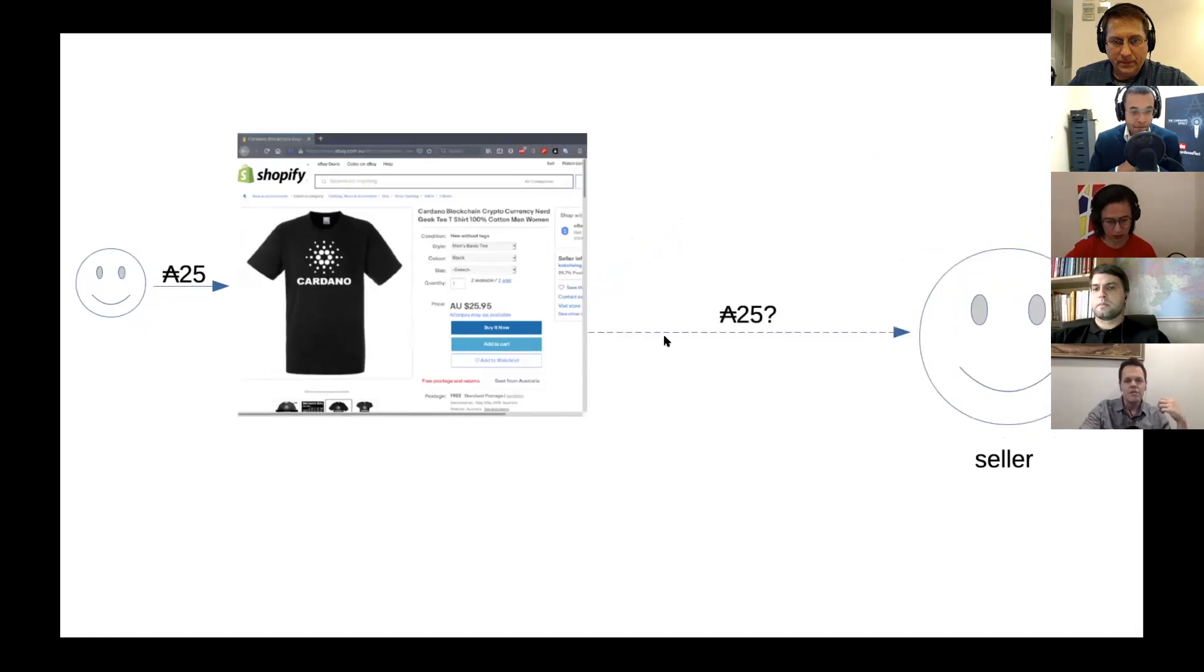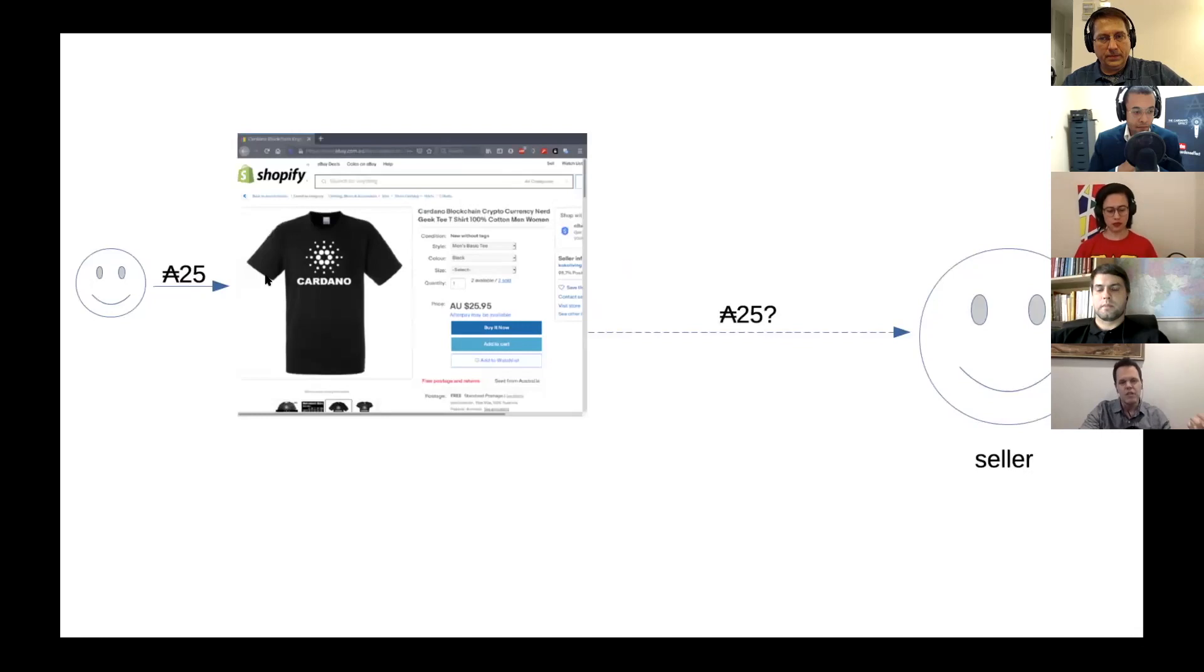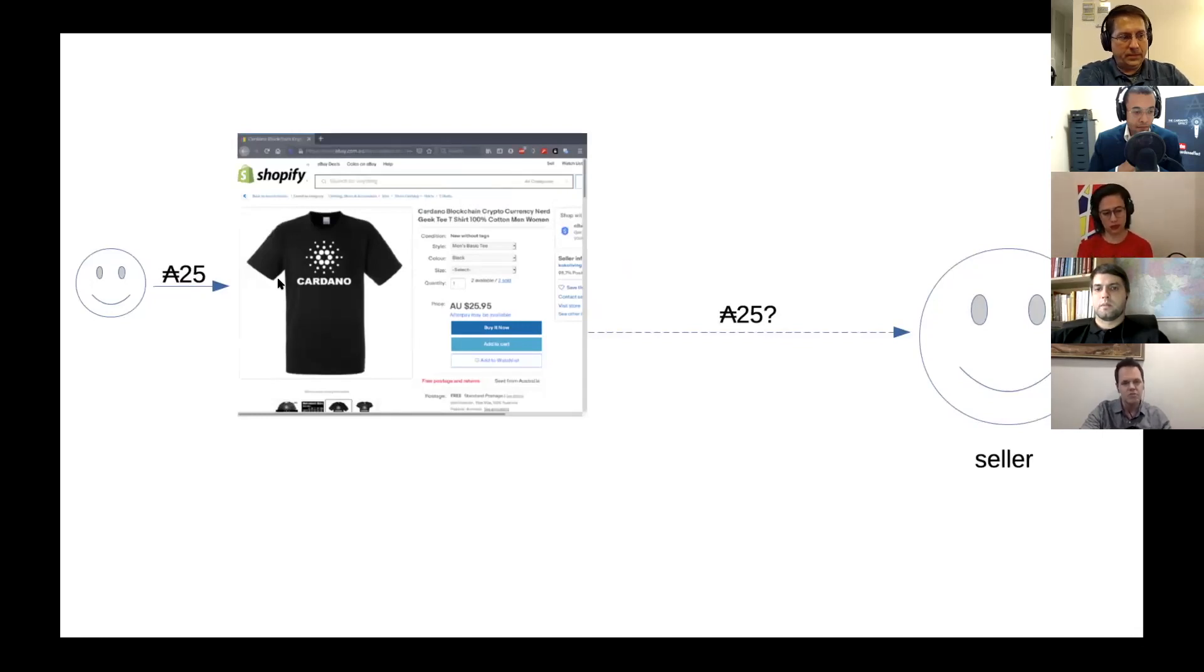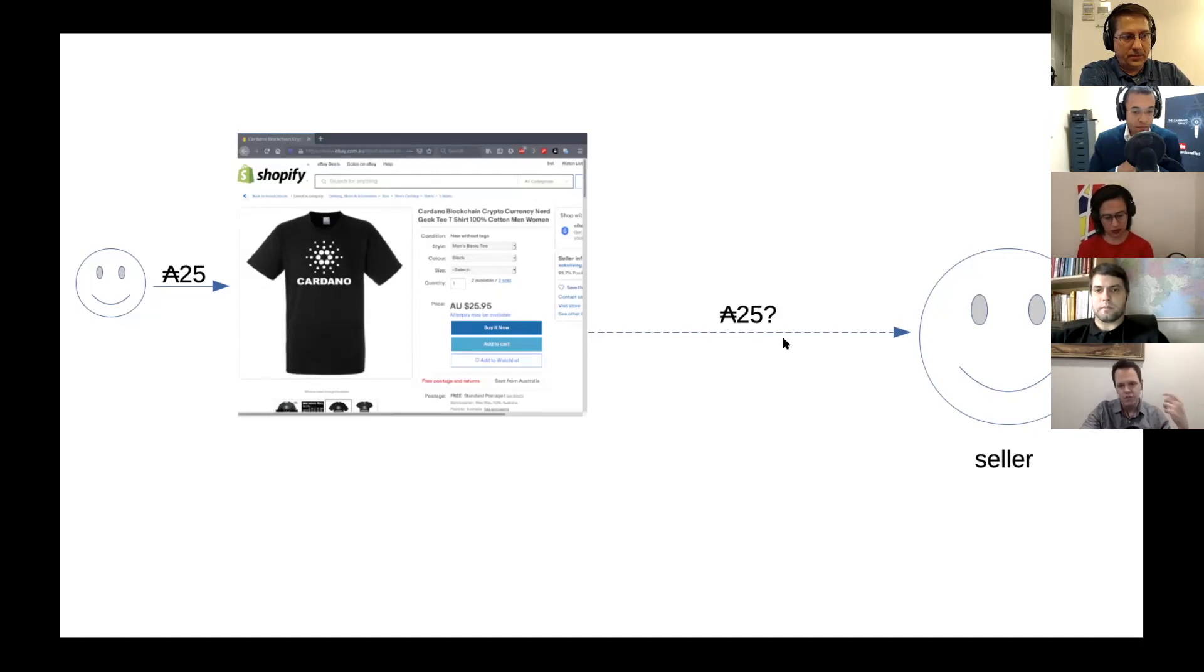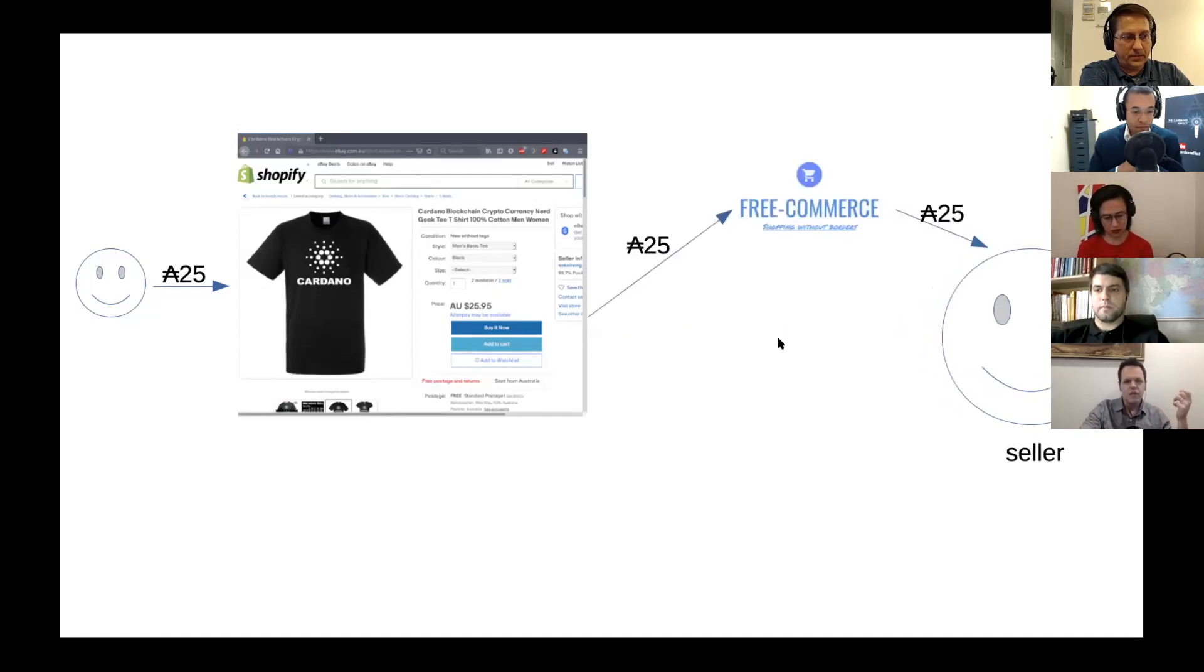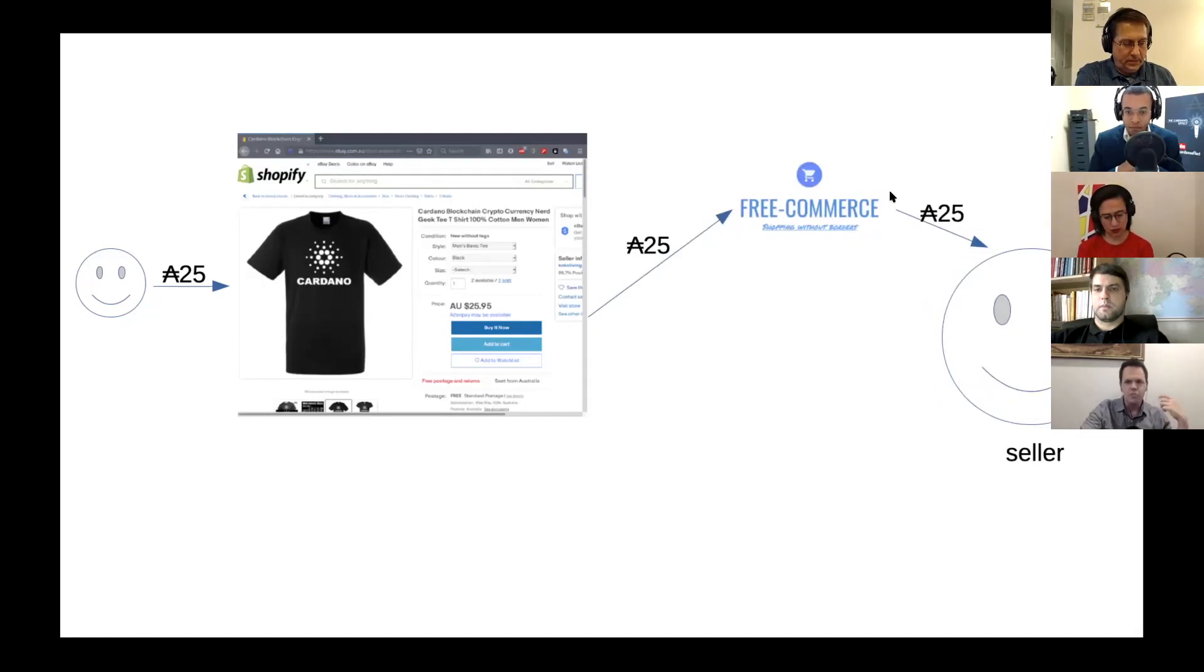So what I want to make happen is if you go and create an online store and you sell something for $25 and a person pays for $25, how do we get this $25 to go to the seller? So the idea is that with this e-commerce integration, we can make this happen.